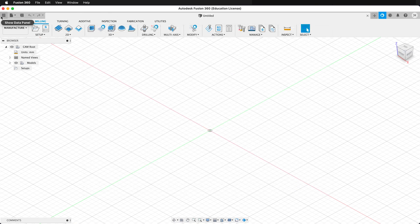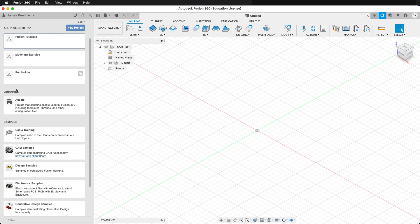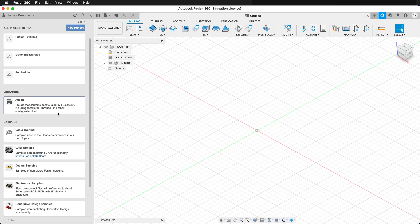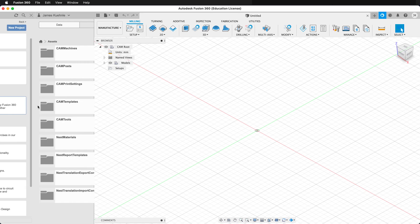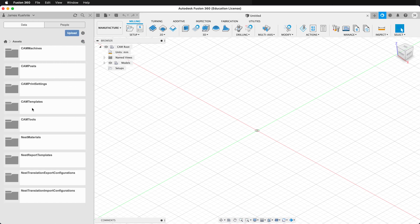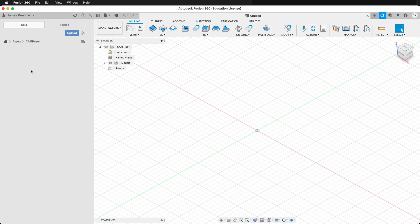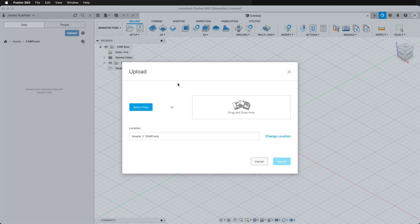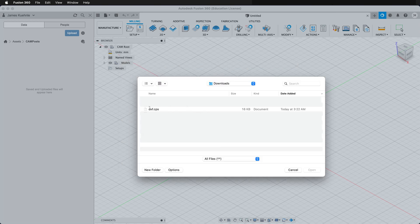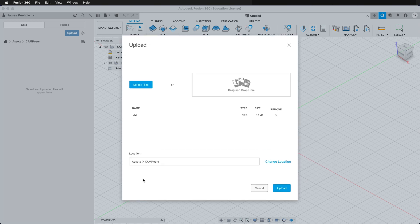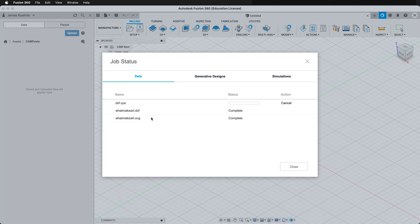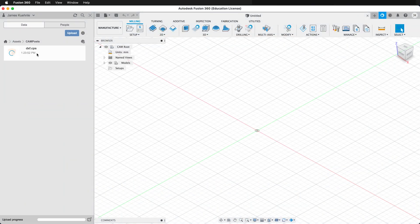Then if you go to your data panel and go out to the home folder, you'll see at the bottom, you'll see assets. Double click assets and here you see a folder cam posts. Double click on this folder and then I click upload. I can select the files and here I have my file. I can open it and then I can upload. Then this will be available as my cam posts.